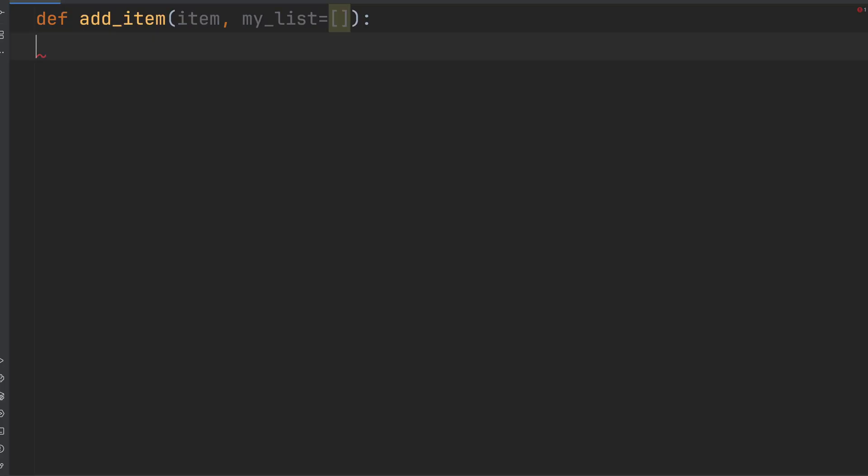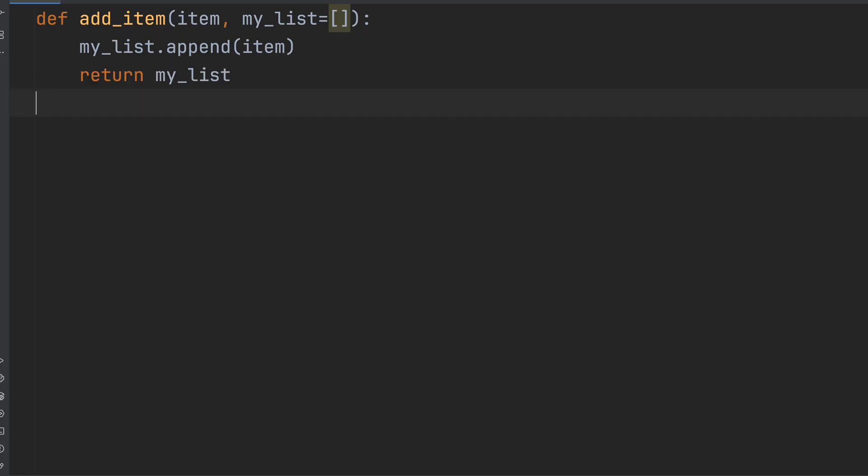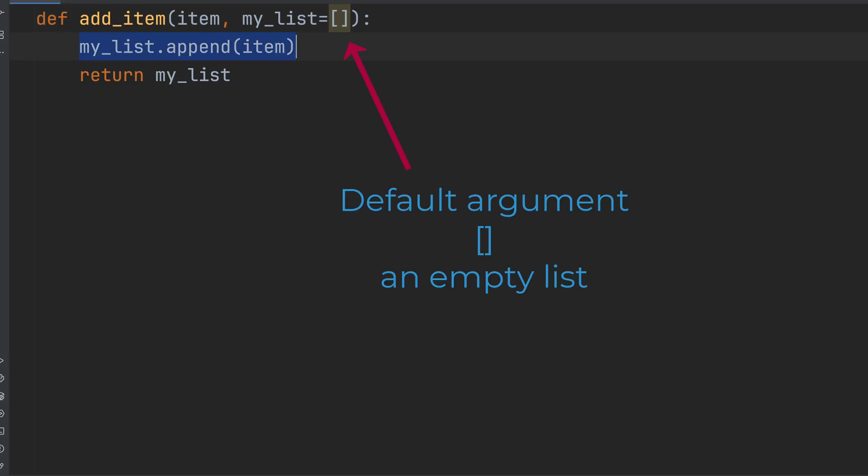So here's the setup. Looks harmless, right? We're defining a function called addItem. It takes an item and a list called myList, and just adds the item to the list. Here myList equals an empty list is the default argument.